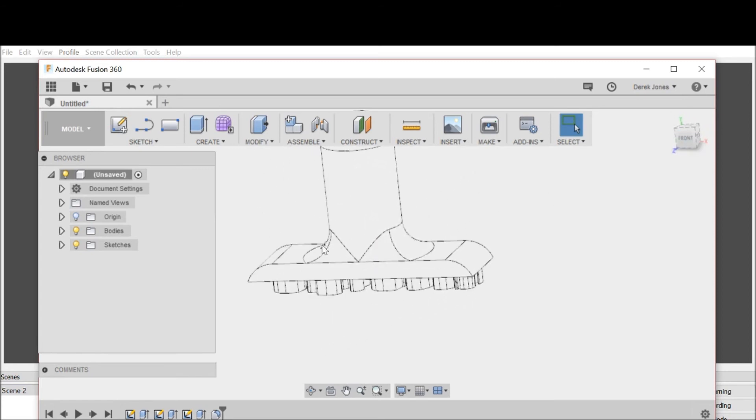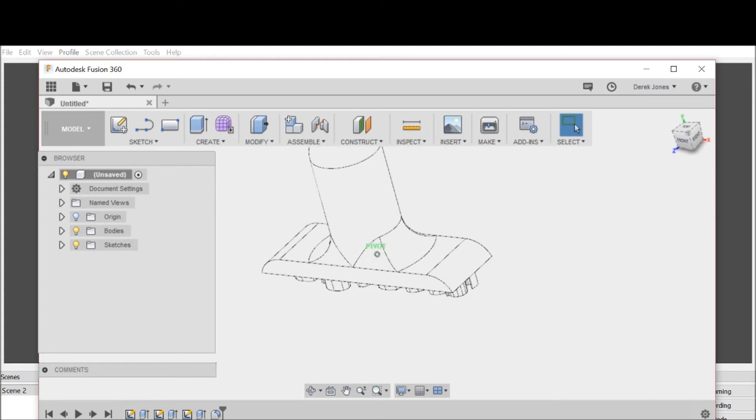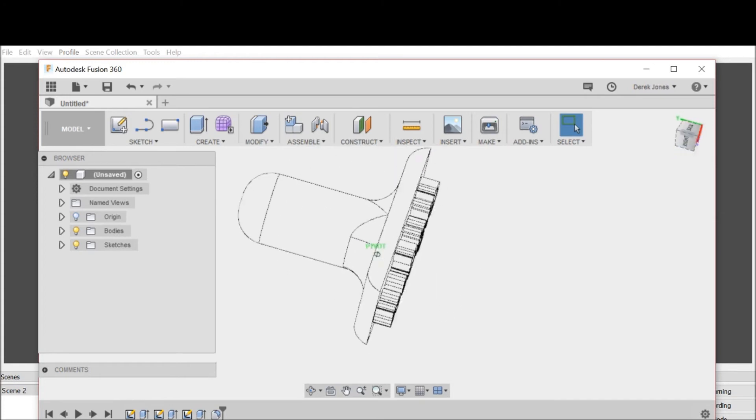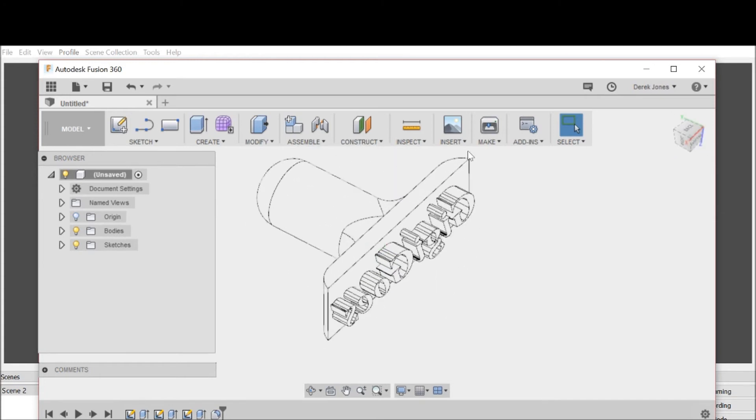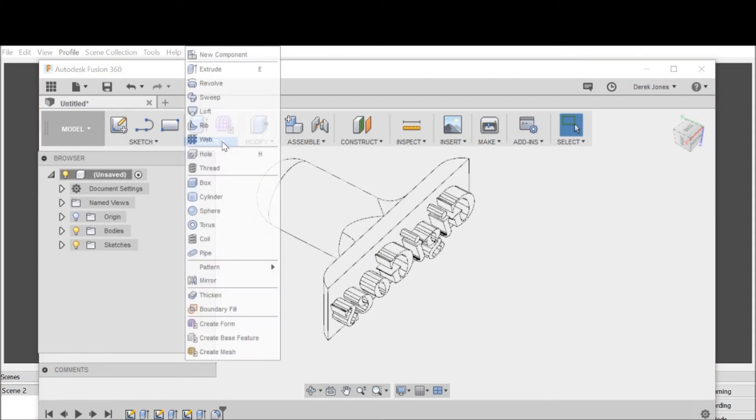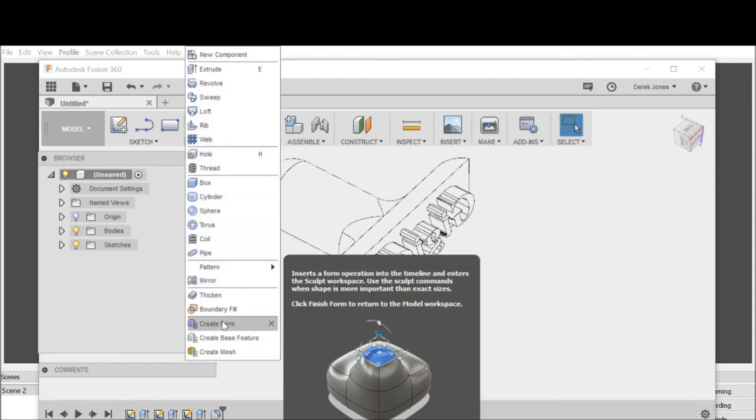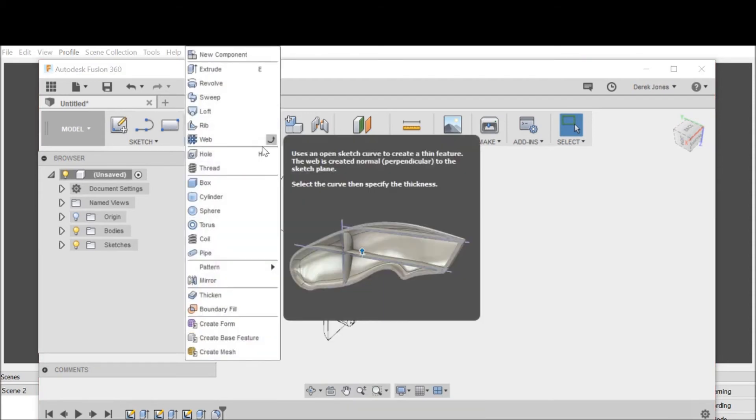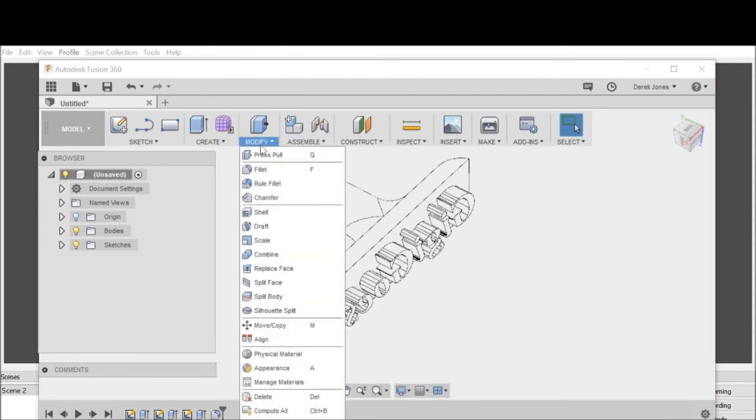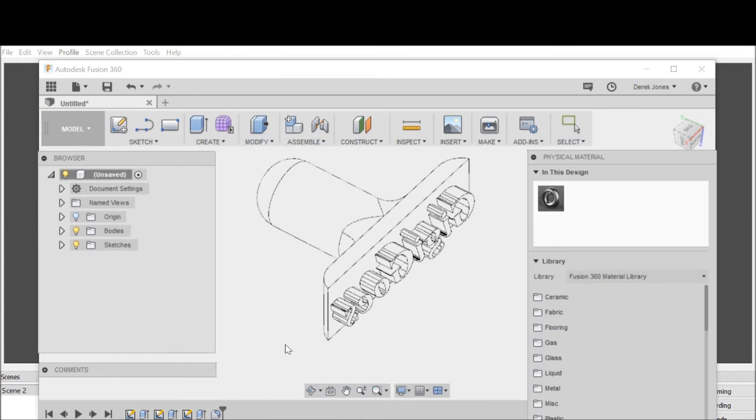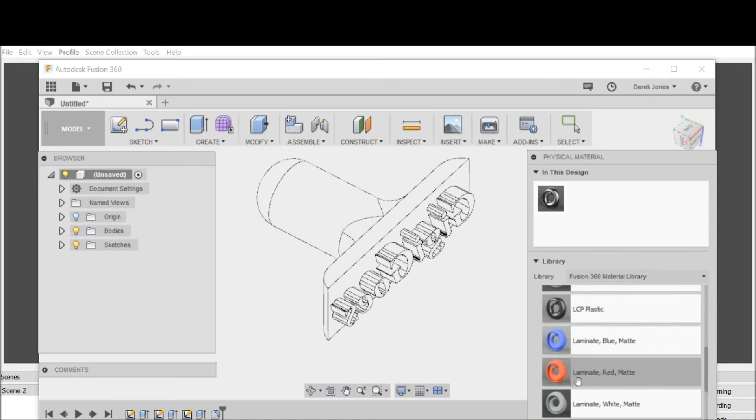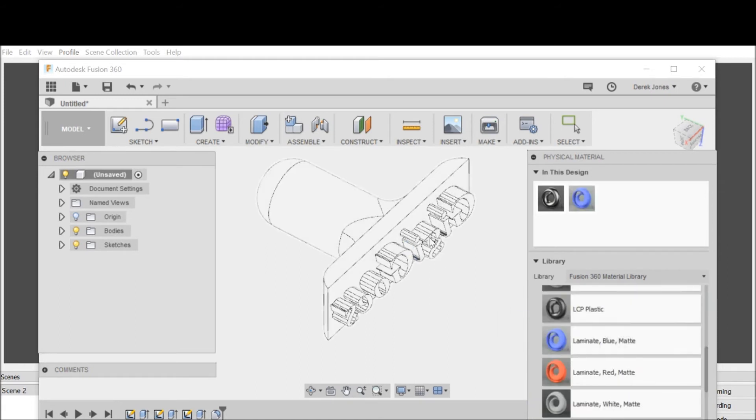Now I want to assign it a physical material. I go to modify, physical material, scroll down in the library to plastic, and I just use a blue laminate because that represents 3D printed material.